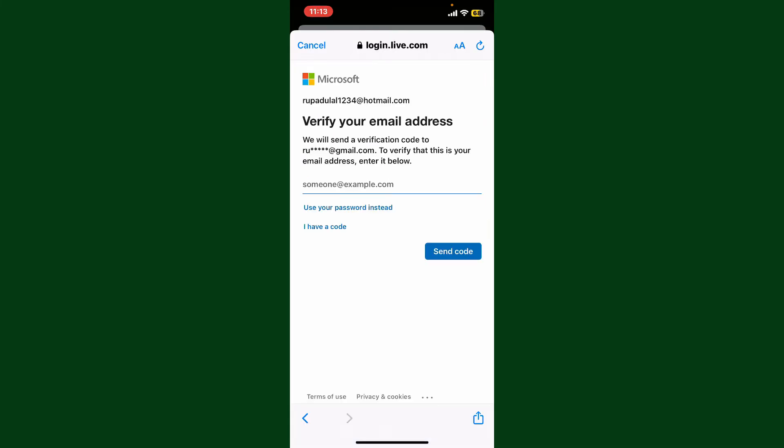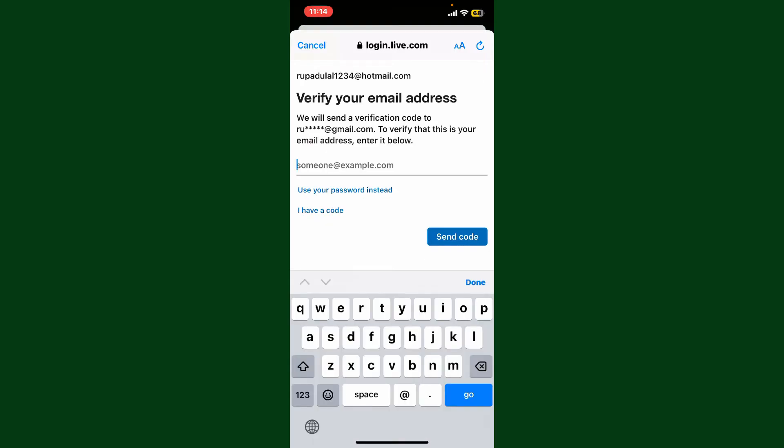Go ahead and enter the email address that is shown right here on the display and verify your email address with a code, or you can also use your password for your Microsoft account by tapping on use your password instead.